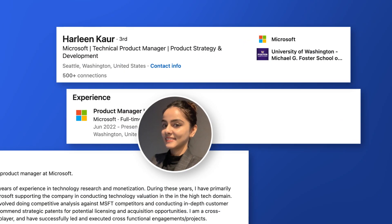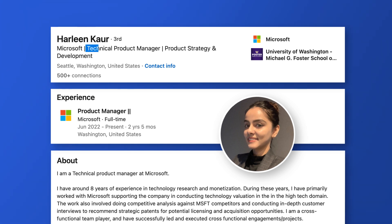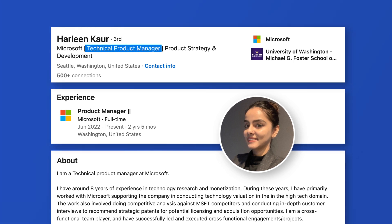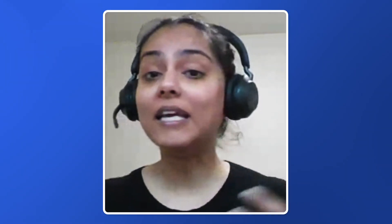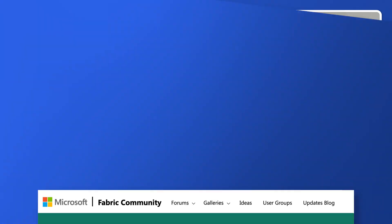My name is Harleen Kaur, and I'm a feature product manager with Power BI, and I mainly work on Power BI Desktop. I'm the owner of the entire Power BI Desktop app, the shell, Power Query integration. So if you want to get data from different sources, I'm the person.